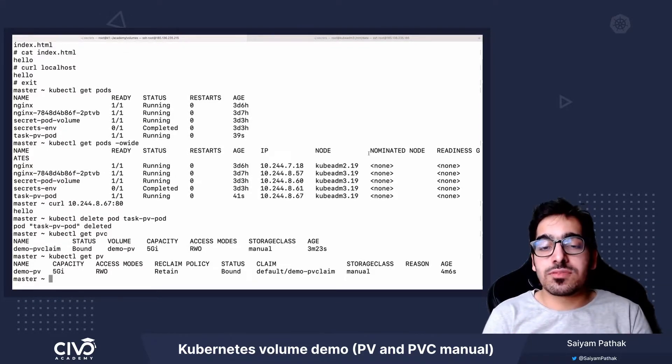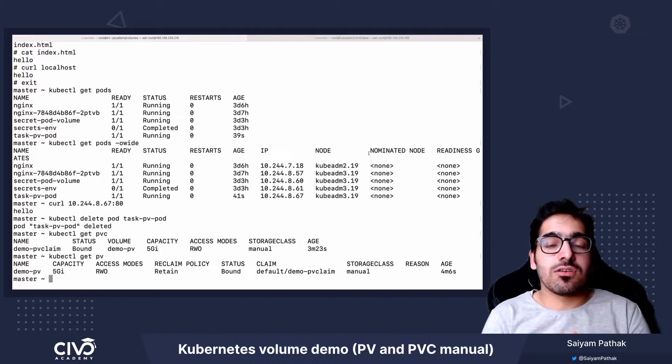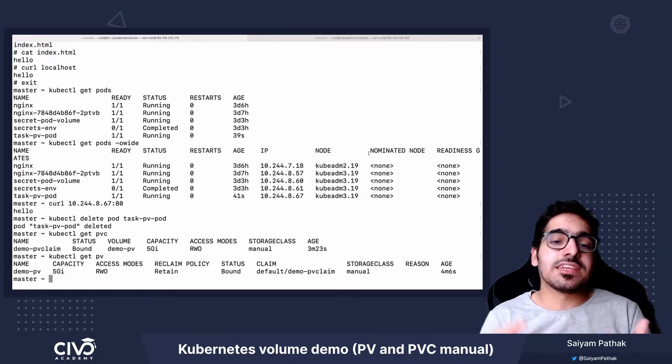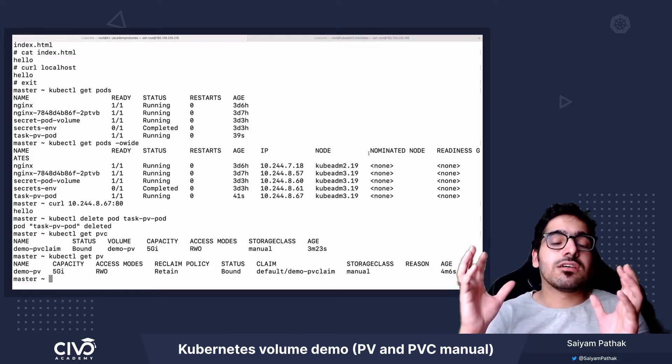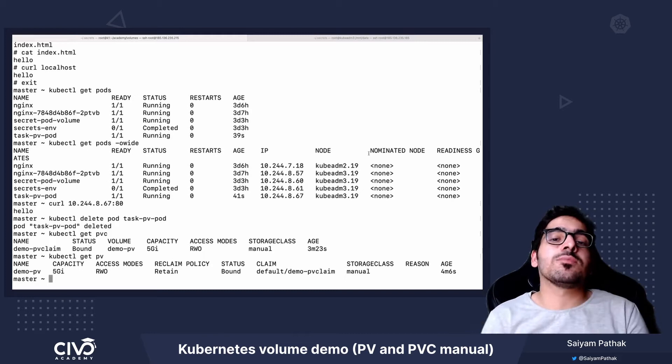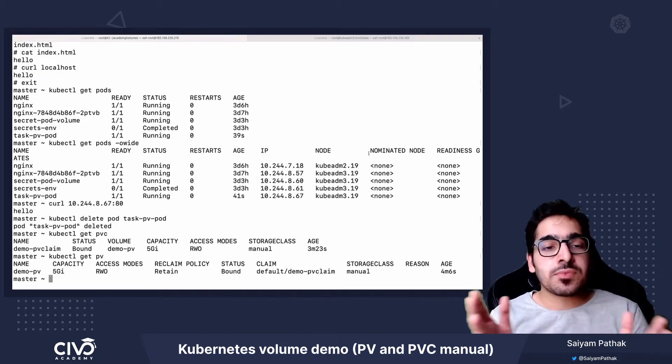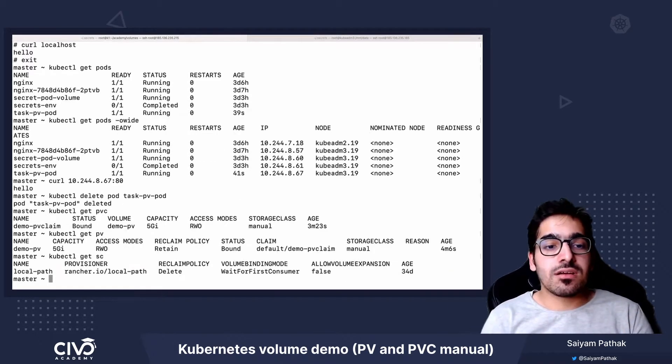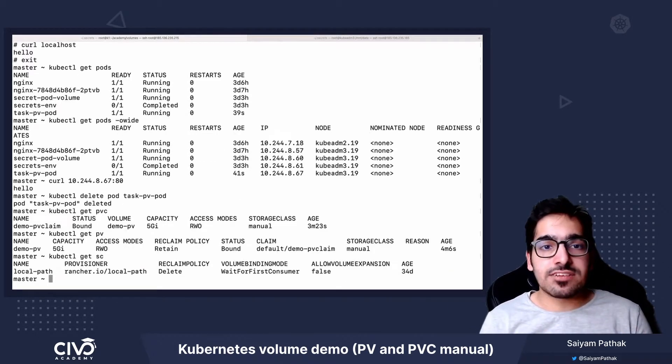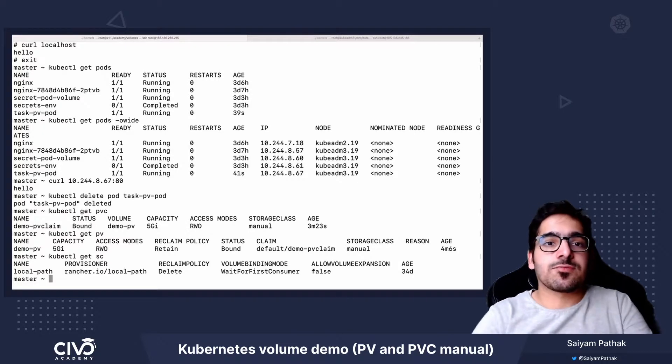So that's a very simple example of how to basically use a persistent volume and persistent volume claim inside a pod. That's it for this lecture. Thank you for watching. See you in the next one.